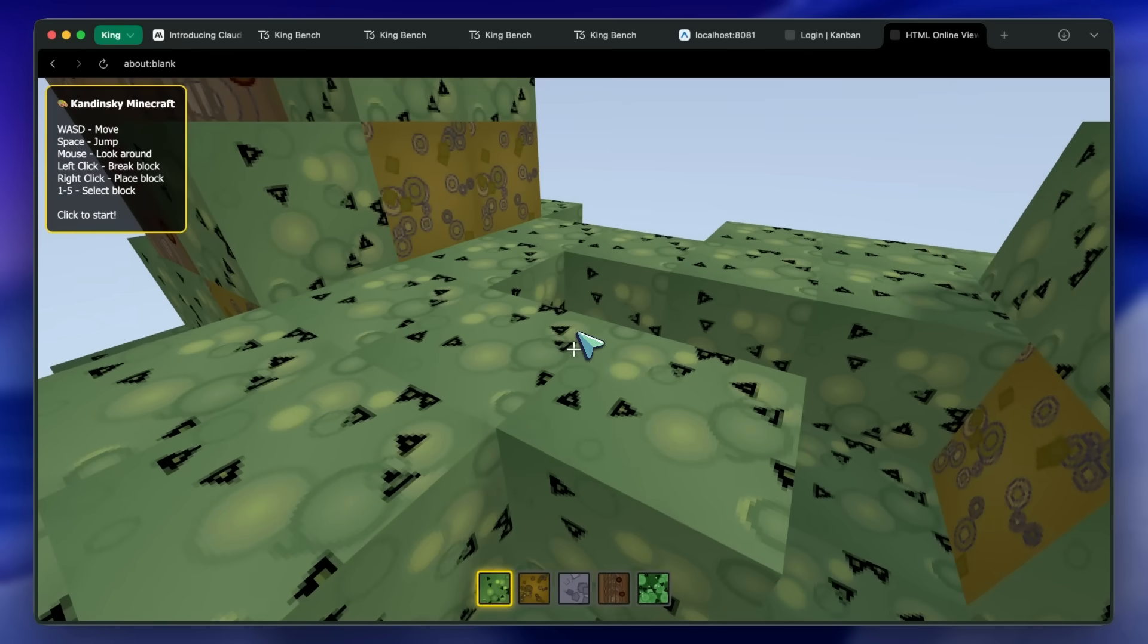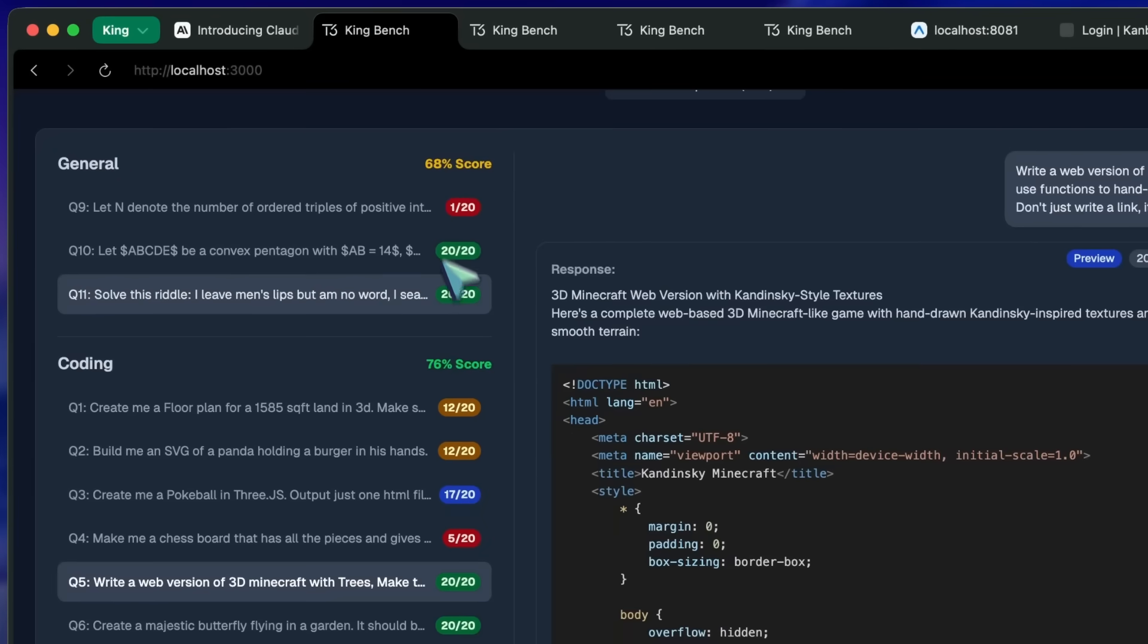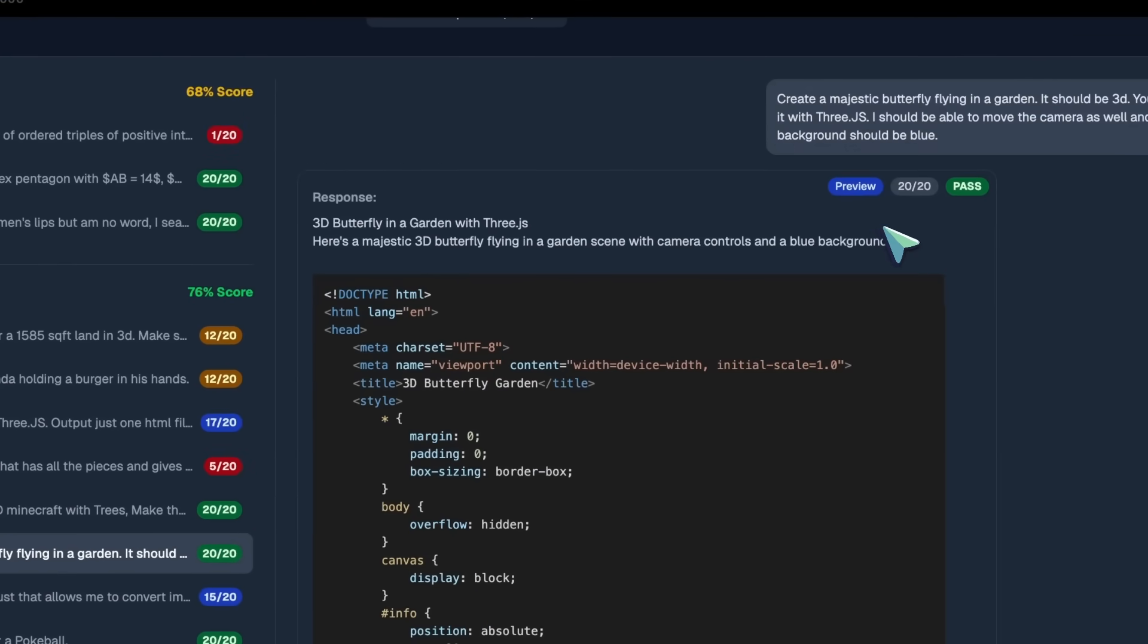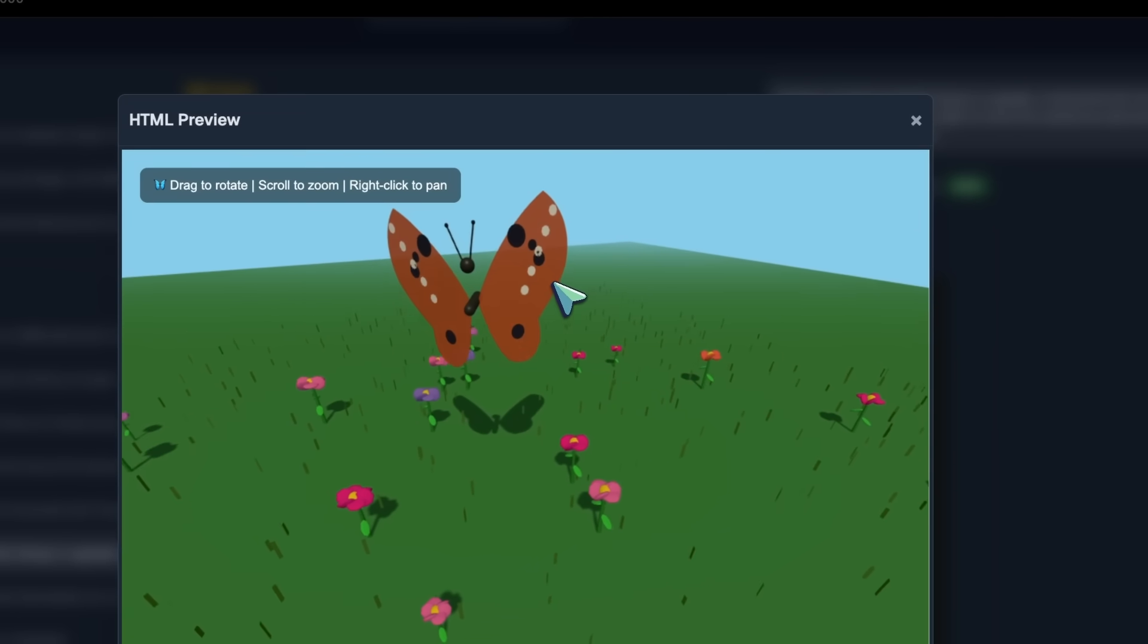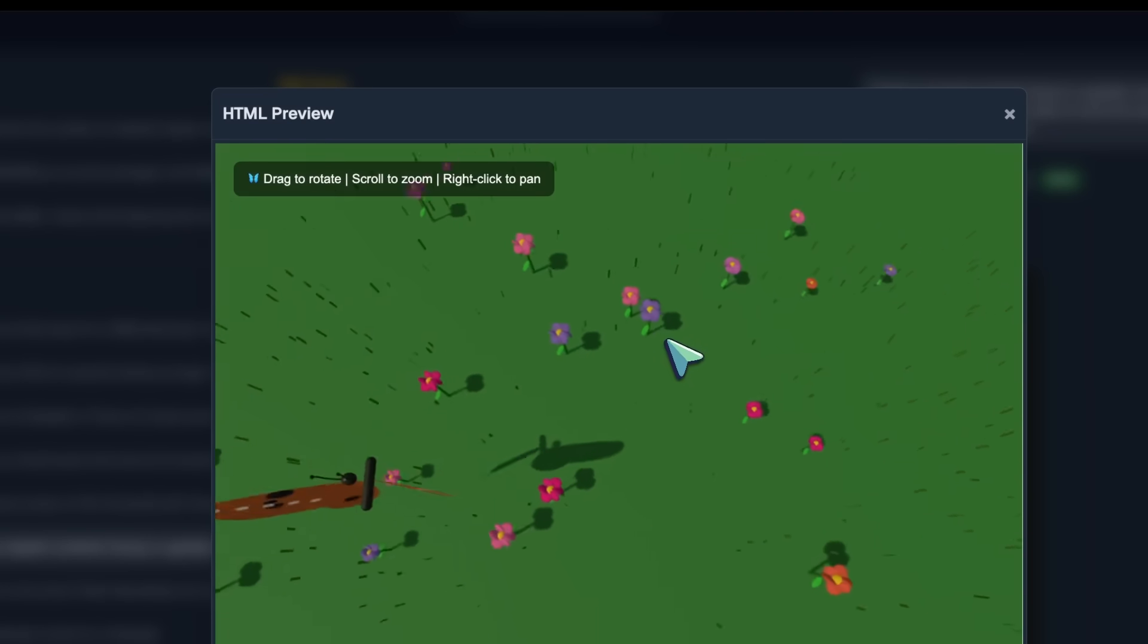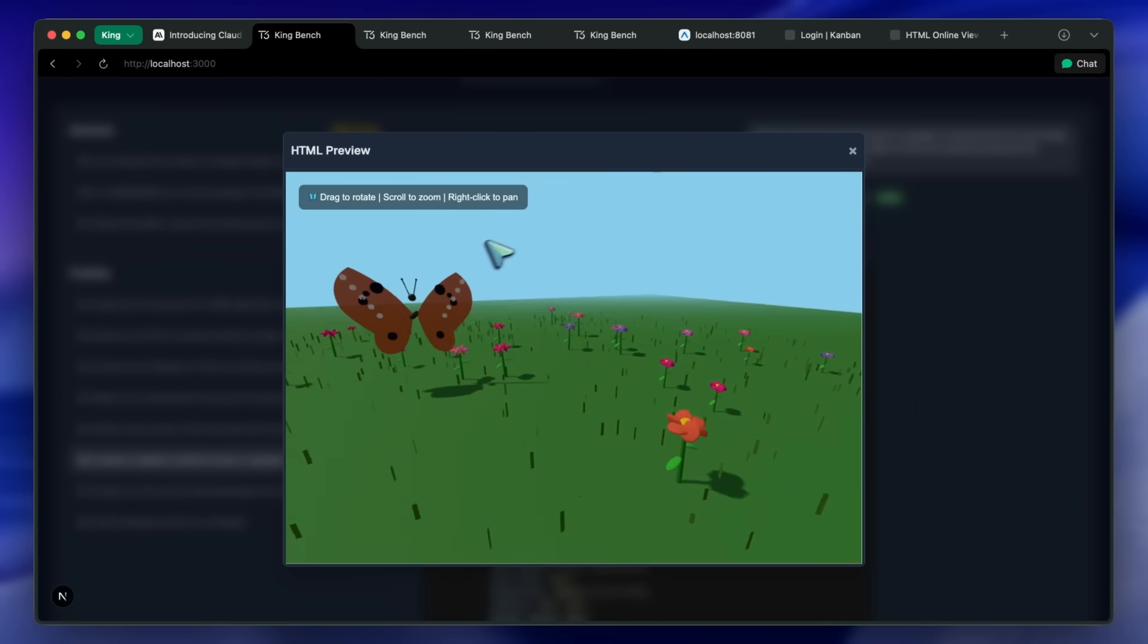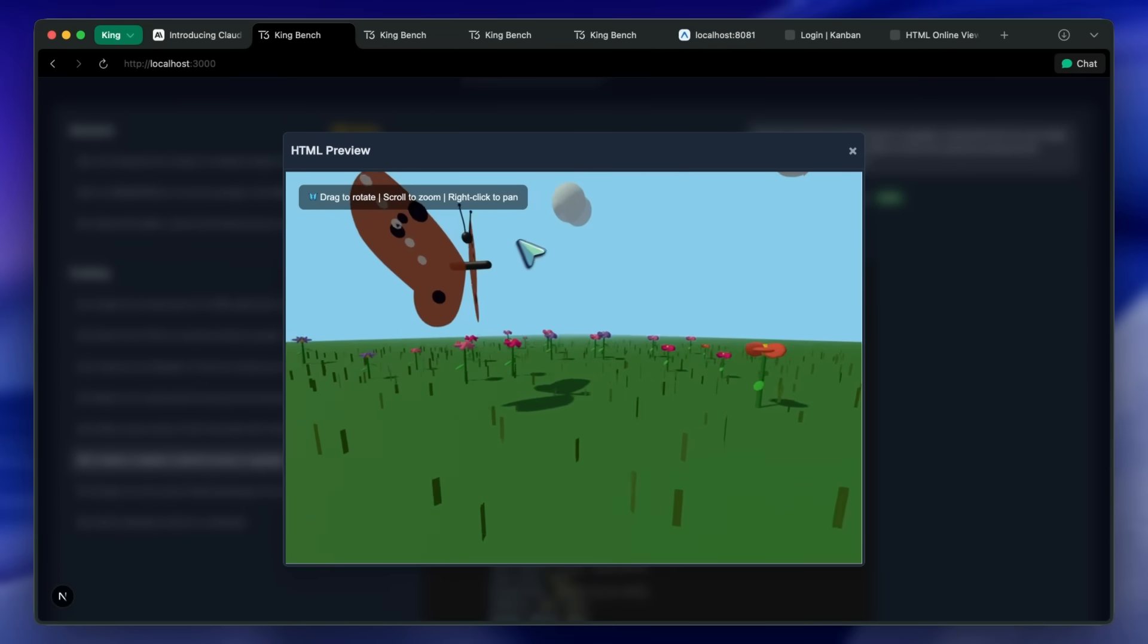We've also got the majestic butterfly flying in a garden simulation. And this is one of the best generations. It actually looks like a butterfly. The physics are very realistic. And it one-shotted this, which is amazing.